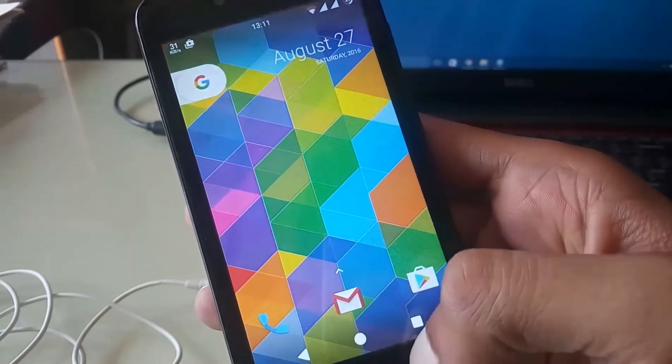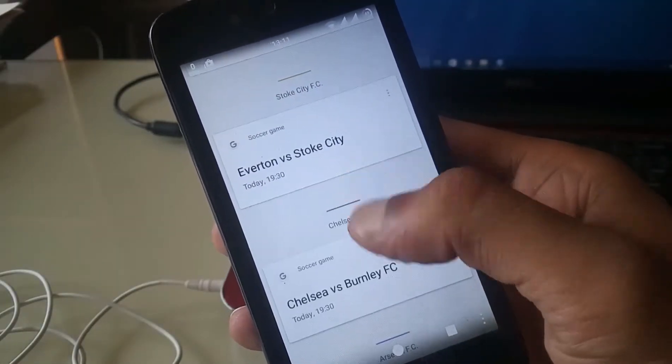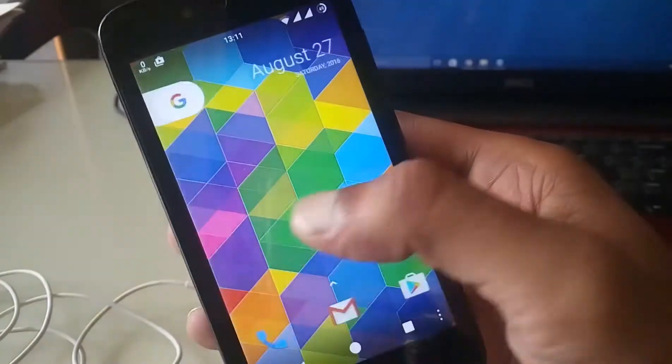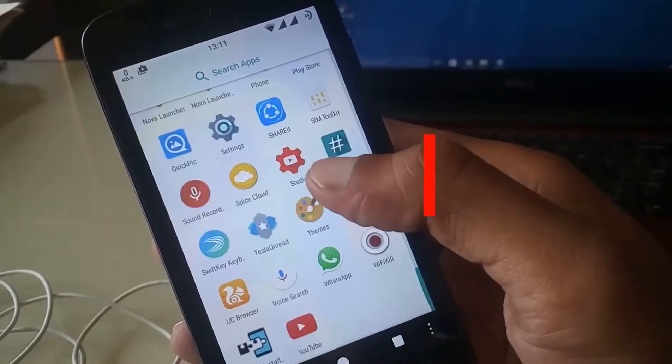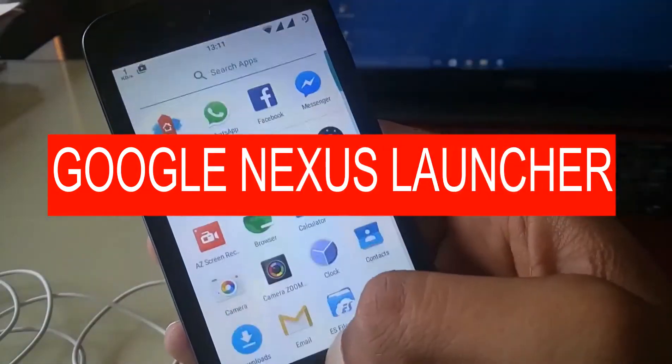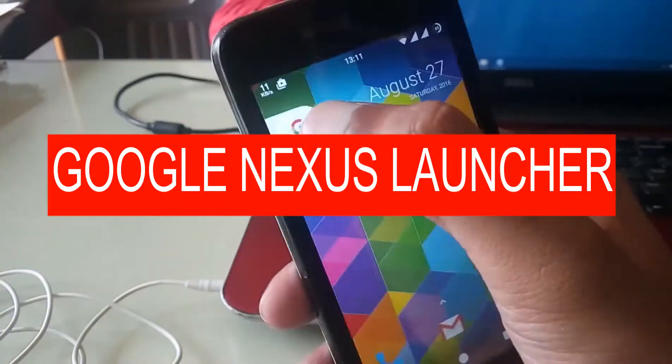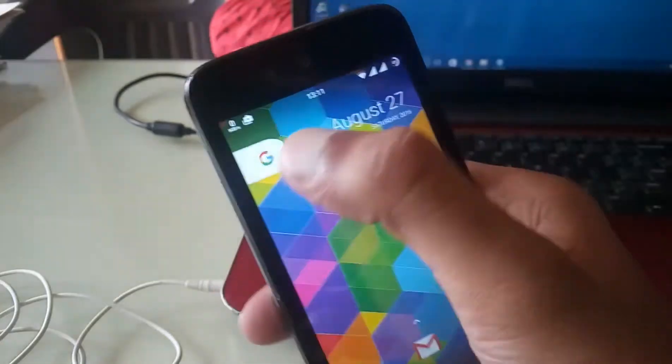What's up guys, Raj here and welcome to a brand new video on the channel. Today in this video I am going to show you how to install the new Google Nexus Launcher on any Android device.